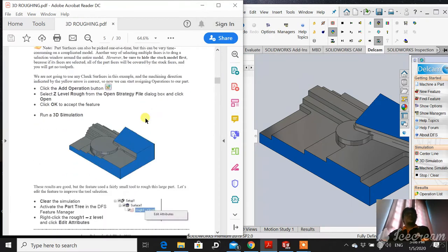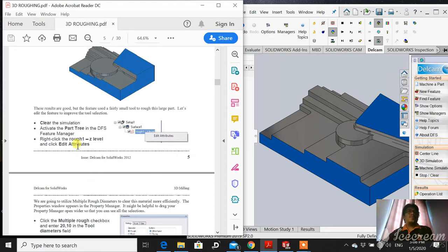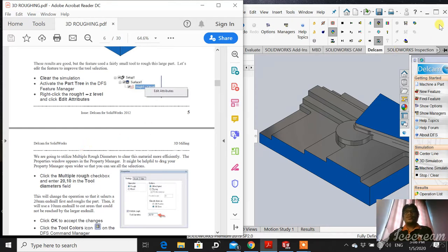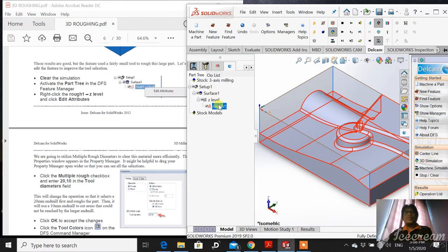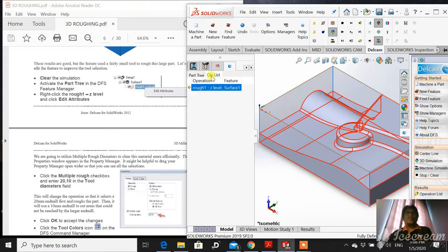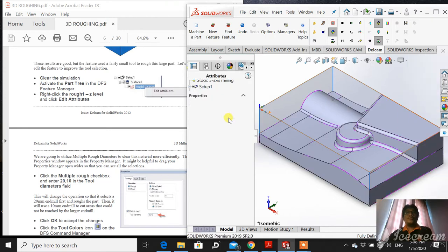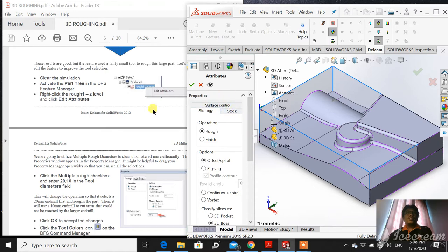Next, clear the simulation, activate the Part 3D Effects which is Managers. Right-click Z-Level and we have to do a bit of modification on the attributes. Click Clear. There are three parts here. Right-click Rough One Z-Level and Edit Attributes. Under the tab of Attributes, the Surface Control.